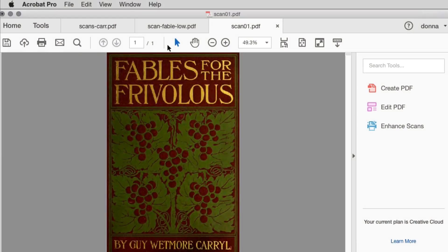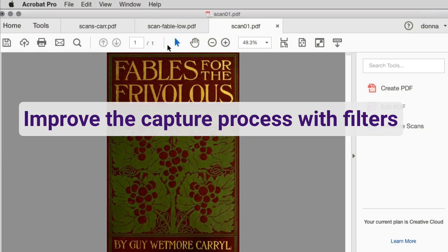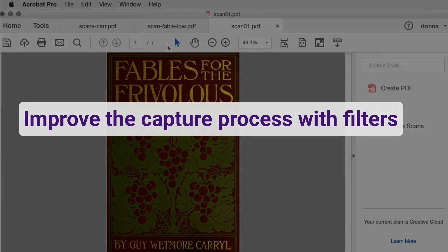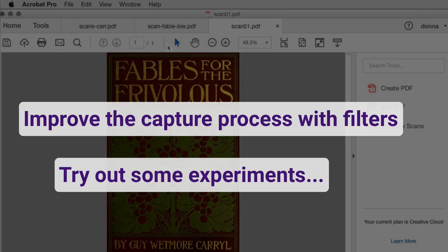In this video, I'll show you some ways you can improve the quality of a page before capturing text, and some considerations to keep in mind as you process your content. I'll do the experiments so you don't have to.